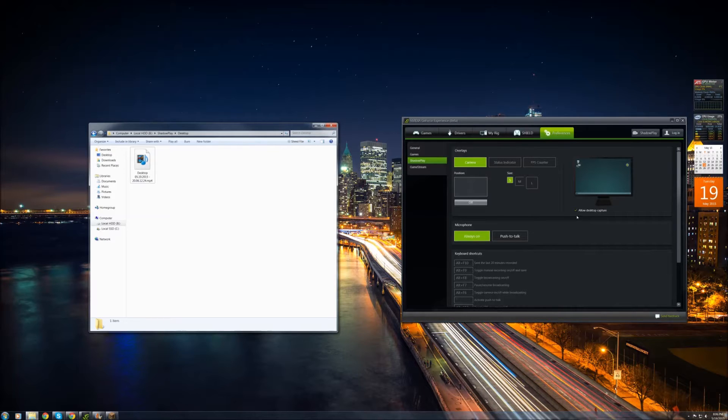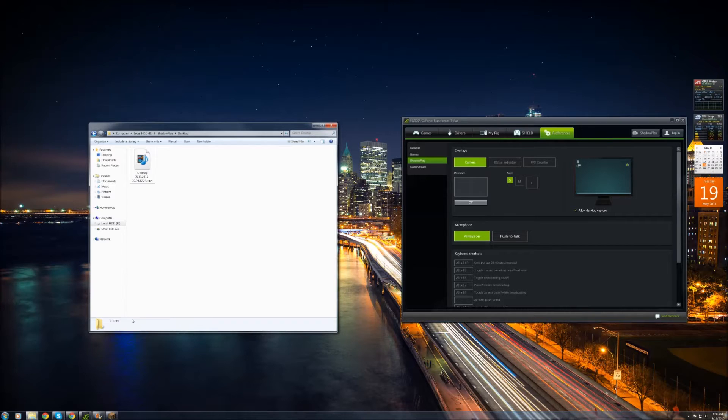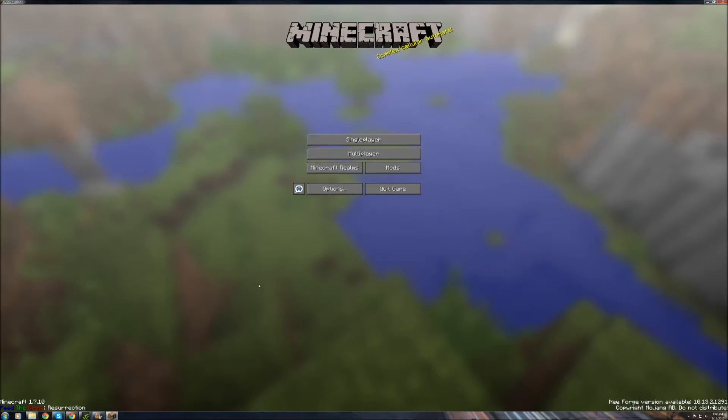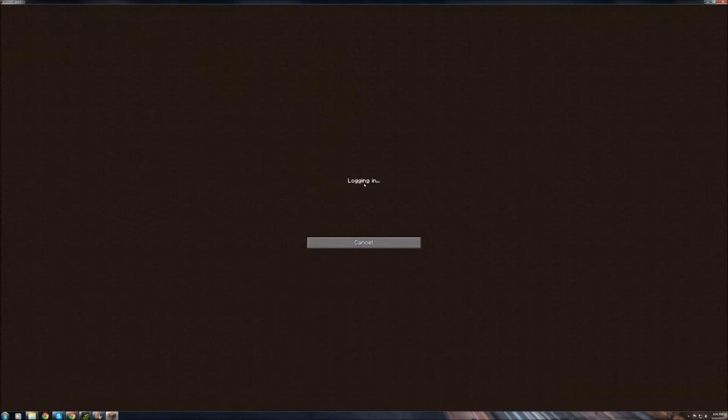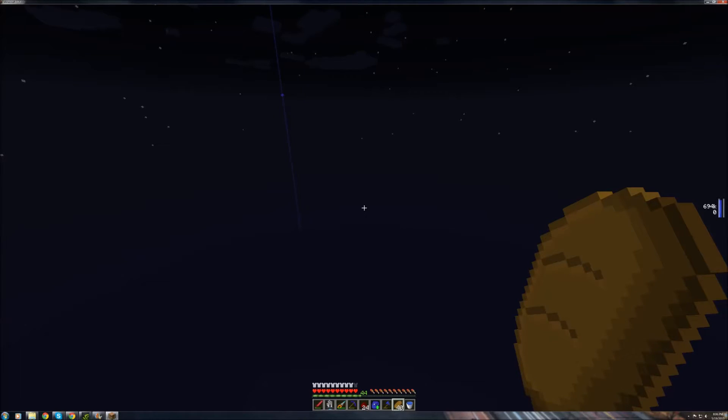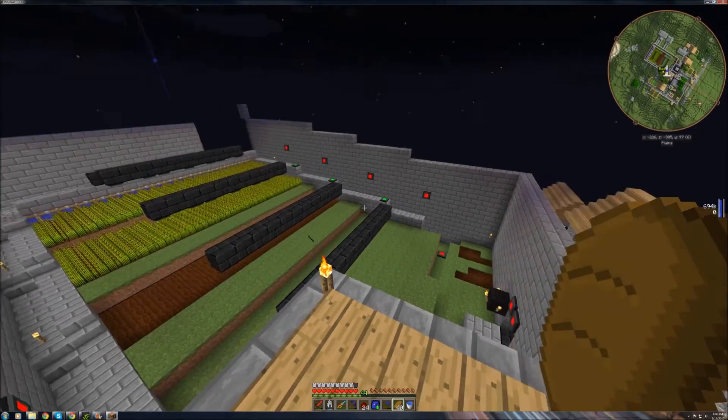Okay, just wanted to show you some samples of the desktop capture shadow play. It's usually most popular for Minecraft. Usually you can't capture shadow play, but you can use the desktop capture to capture it.